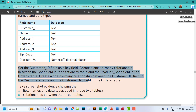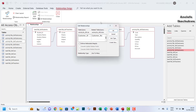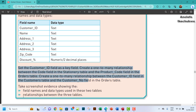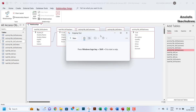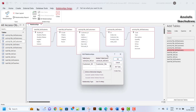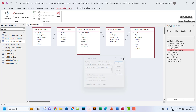The question also says to take screenshots as evidence showing the field names and data types used in the two tables — the orders table and the customers table. In the relationship view, drag down to cover everything, then use the Snipping Tool or Print Screen to capture the relationship diagram. You can also double-click on the relationship lines.